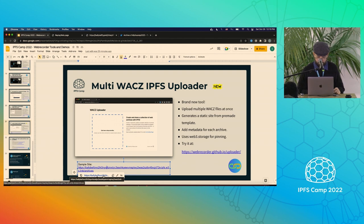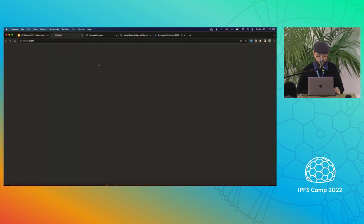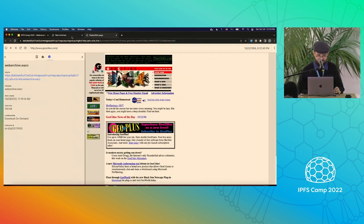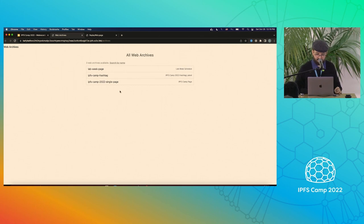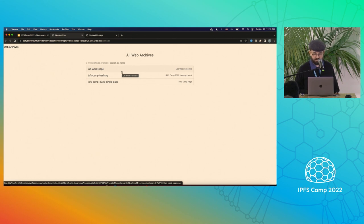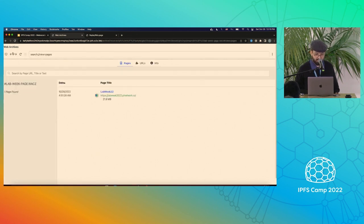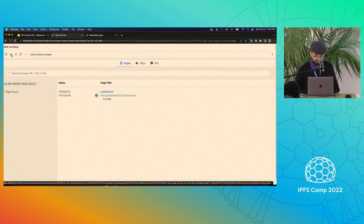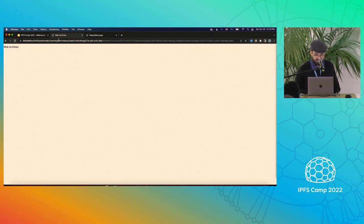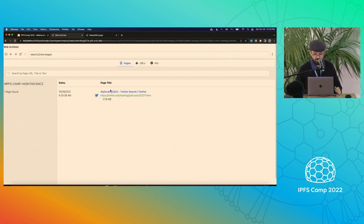Here's a previous upload I made of three files — it creates a static site on IPFS, pinned on and accessible through the W3S gateway. Each one has a bit of metadata, and each of them loads the ReplayWeb.page viewer.